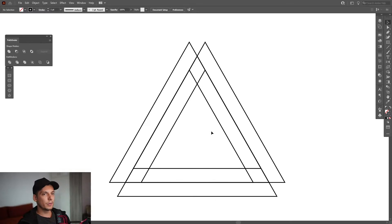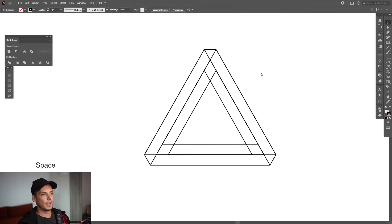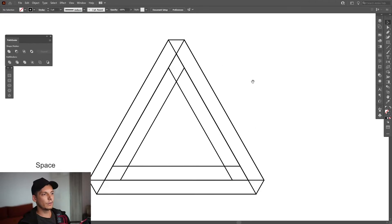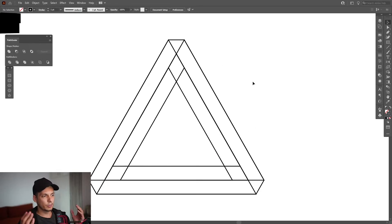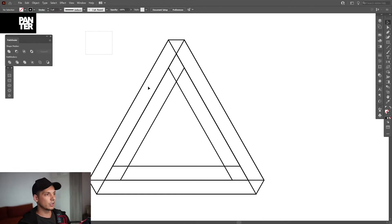From here I'm going to select the pen tool and connect these lines, going round and connecting each one. Now we have the first impossible triangle structure — the grid lines. I'm going to select them all, right-click and group.